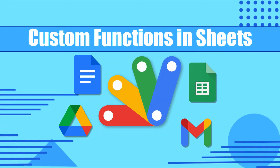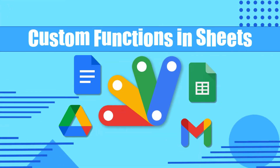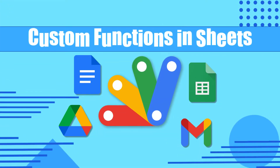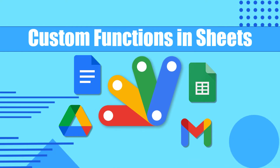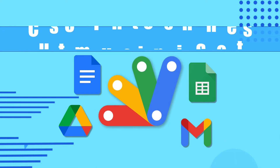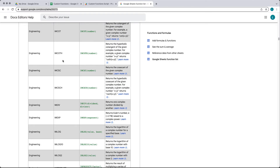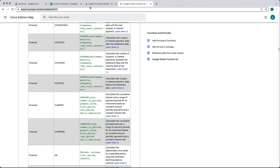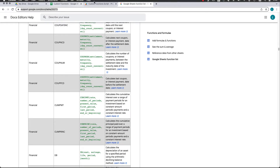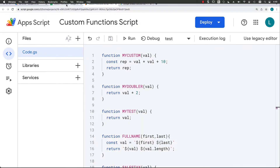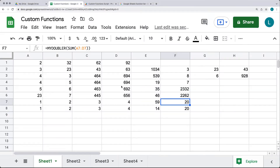Google Sheets comes with hundreds of built-in functions, with a full list available at support.google.com. With Google Apps Script, you have an opportunity to create your own customized functions and return back different results.